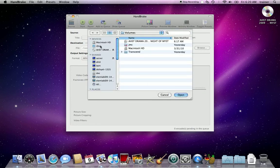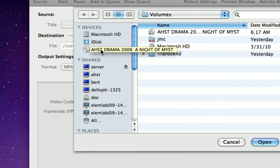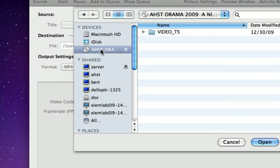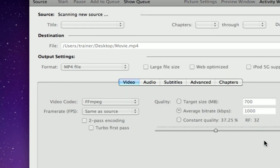So what I'm going to do is choose my DVD. There's my DVD on the left-hand side finder menu. I'm just going to go ahead and hit open.